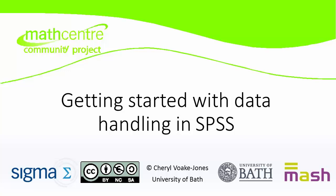Welcome to the Getting Started with Data Handling in SPSS video tutorial. In this tutorial, you will learn about the different windows in SPSS and how to navigate them, as well as how to complete some basic computations and statistical calculations.